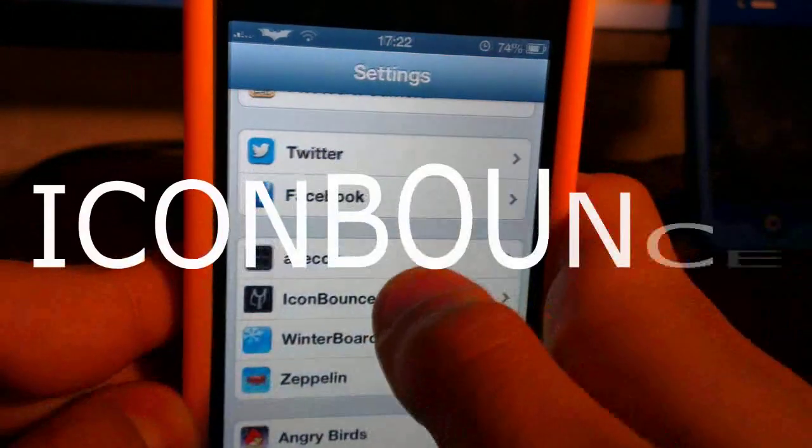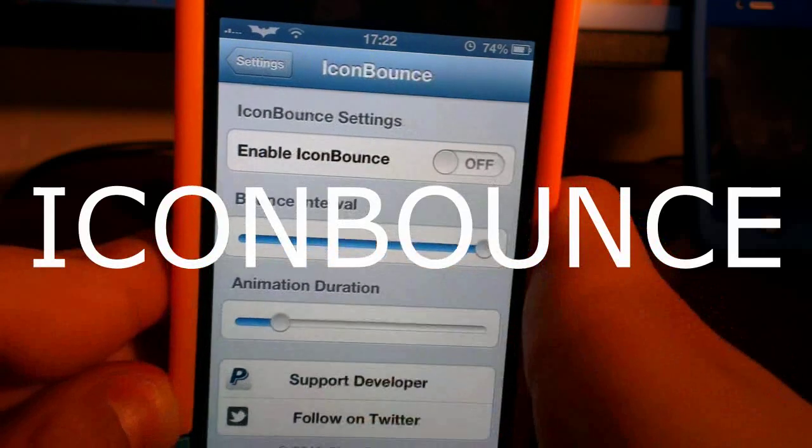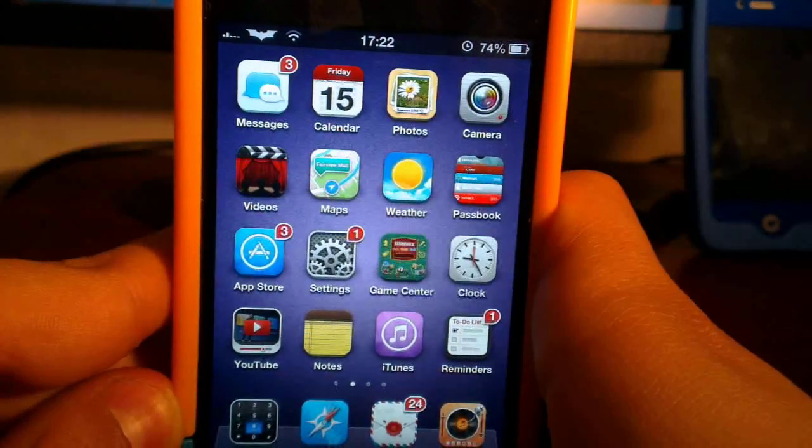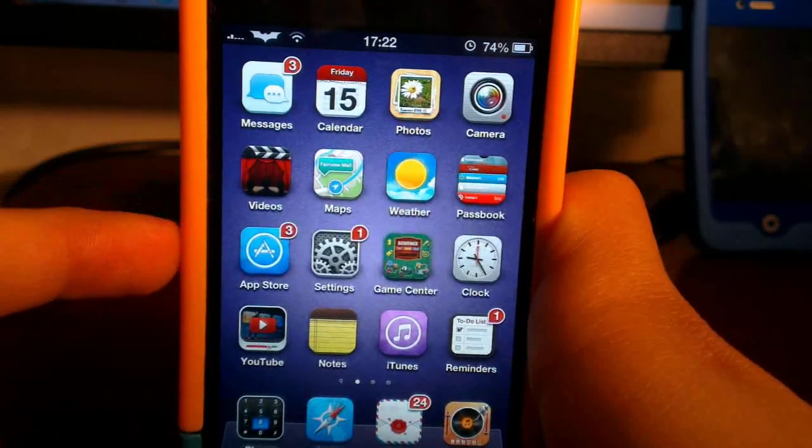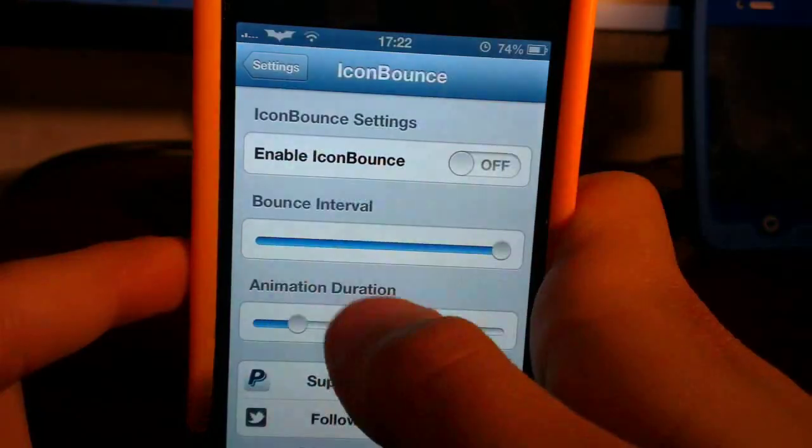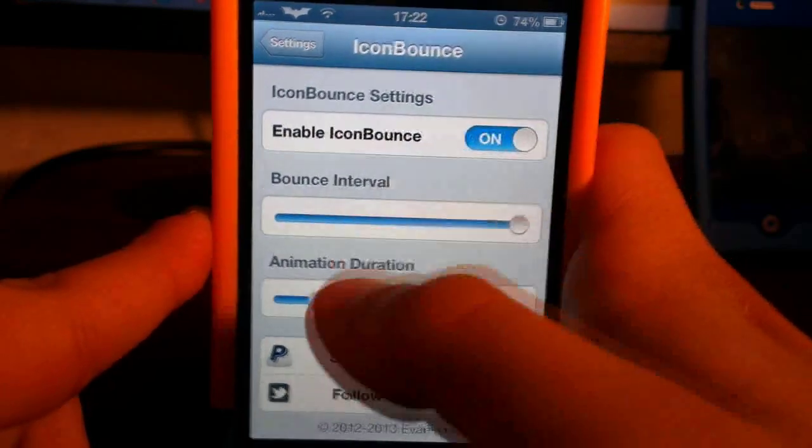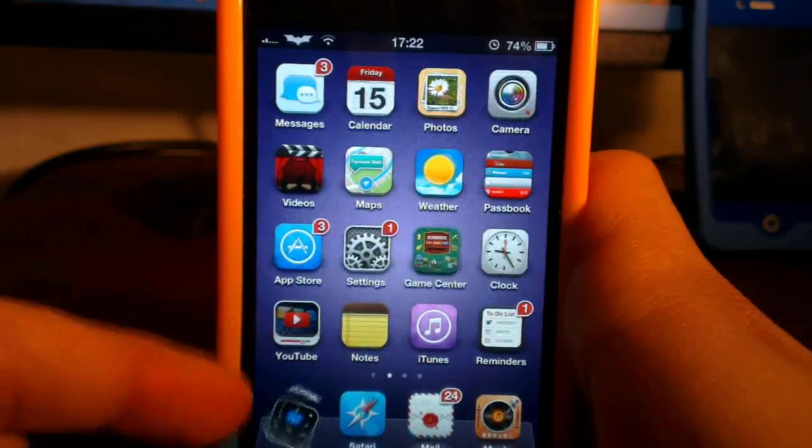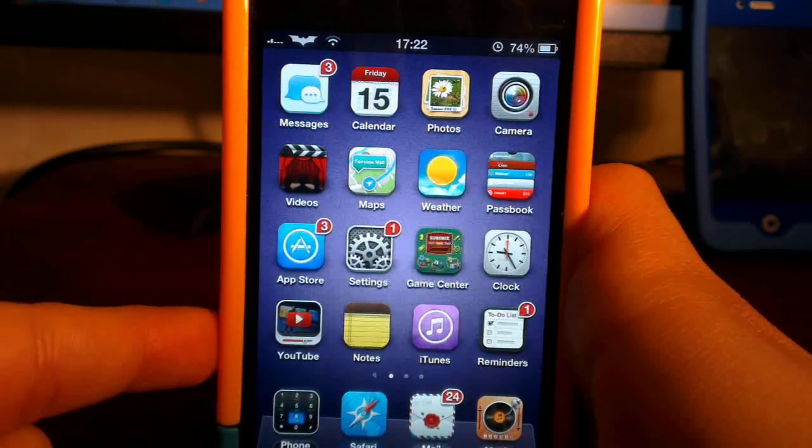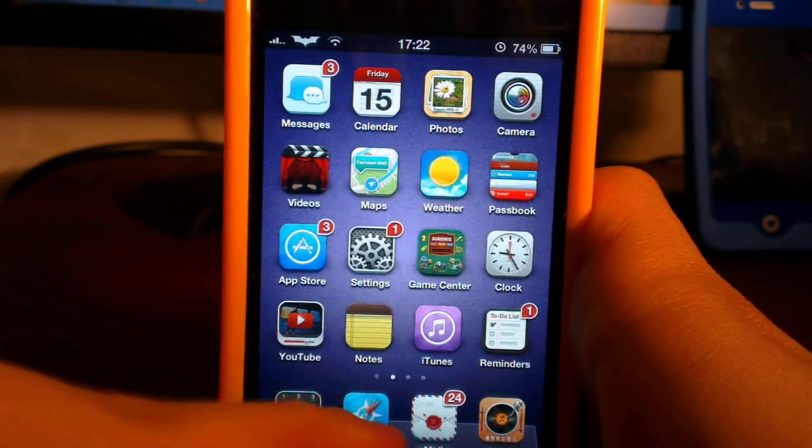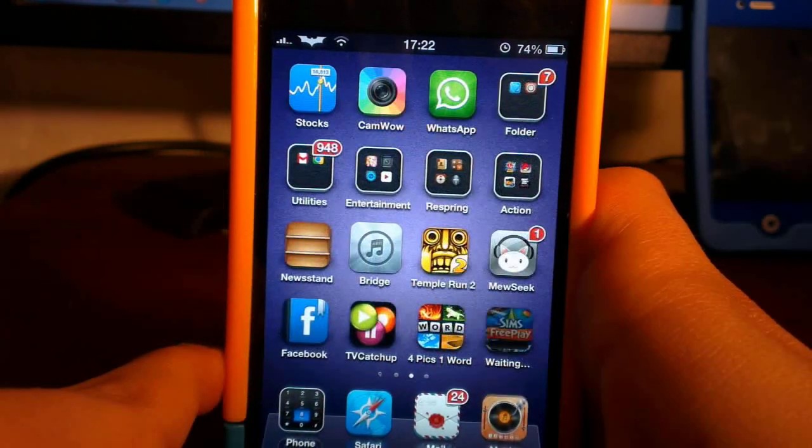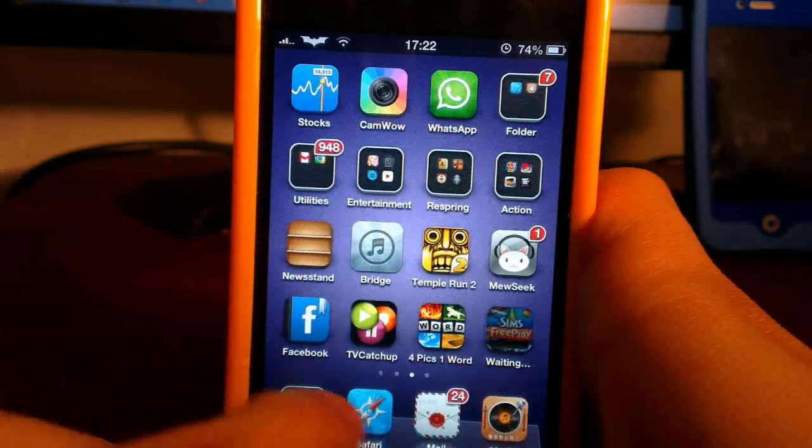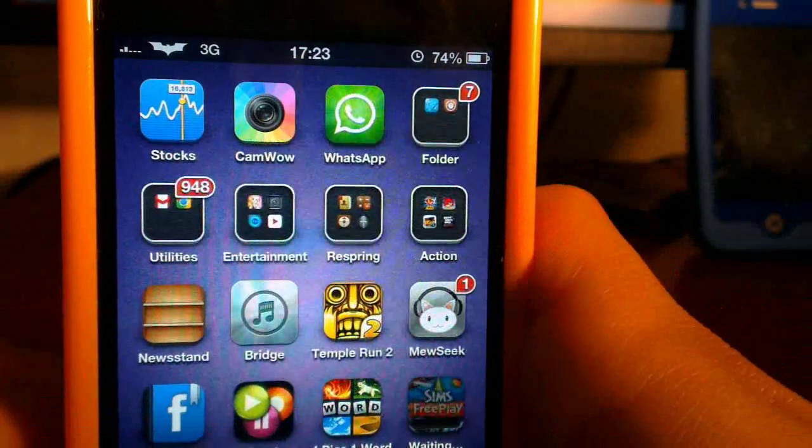Number three is Icon Bounce. What Icon Bounce allows you to do is animate your springboard, but this only animates the dock. Hopefully it will animate the whole springboard in the future. If you go into the settings, there's bounce interval and animation duration. The higher you make it, the cooler it looks.